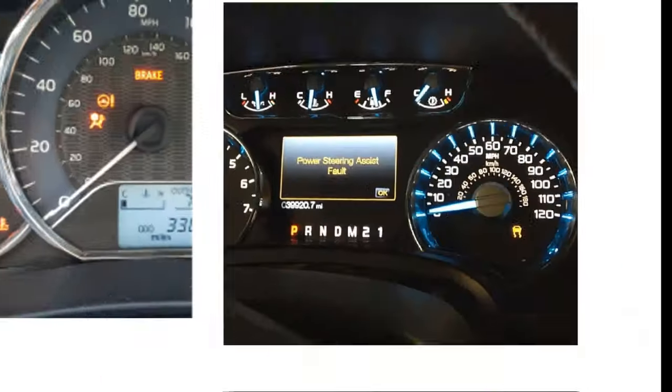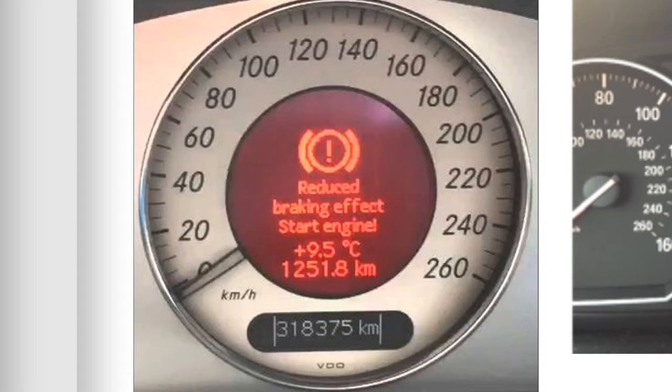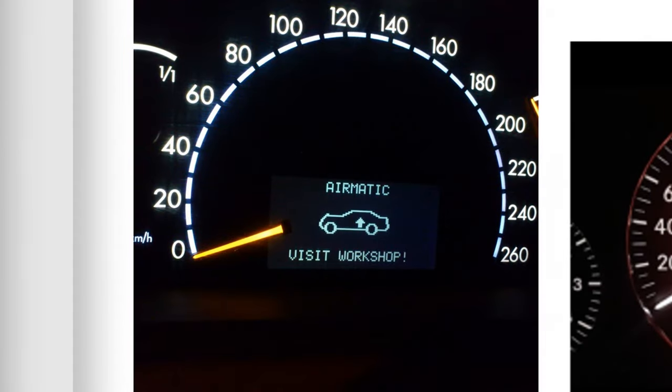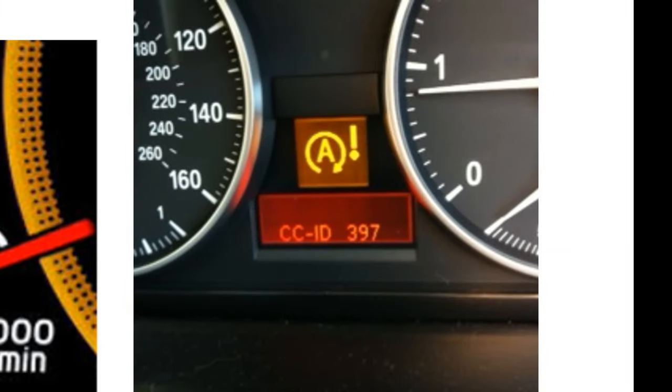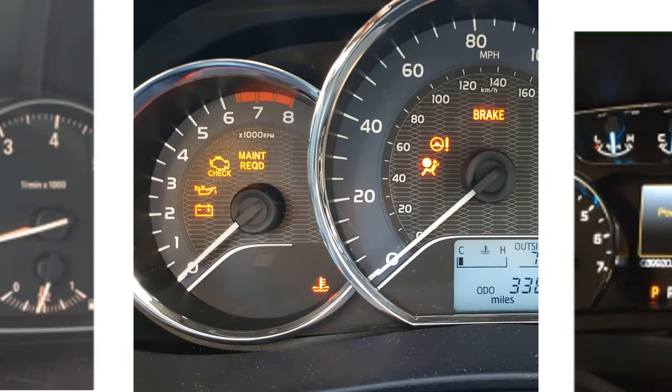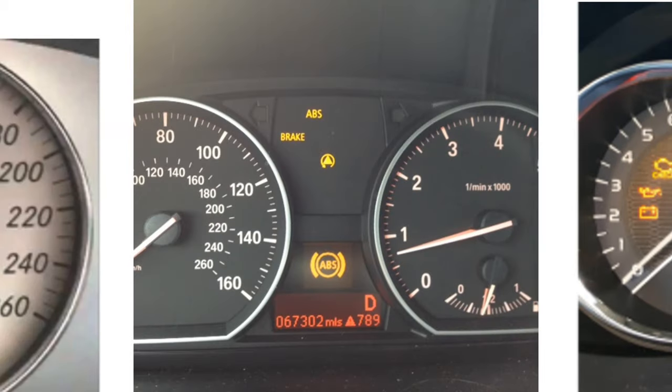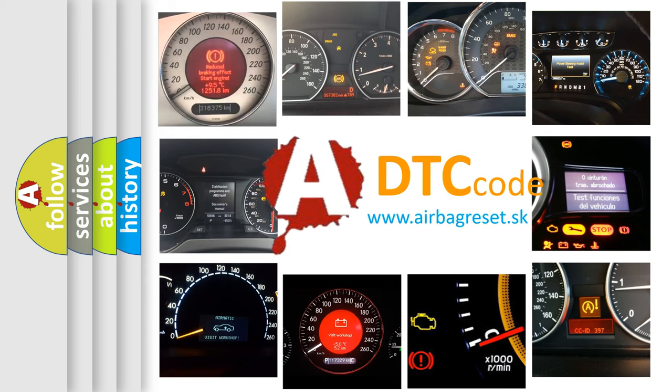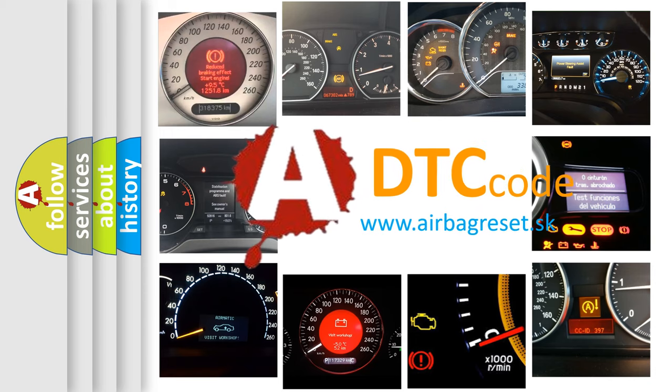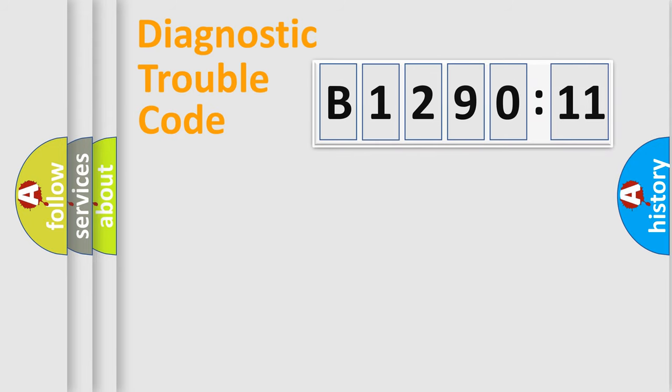Welcome to this video. Are you interested in why your vehicle diagnosis displays B129011? How is the error code interpreted by the vehicle? What does B129011 mean, or how to correct this fault? Today we will find answers to these questions together. Let's do this.